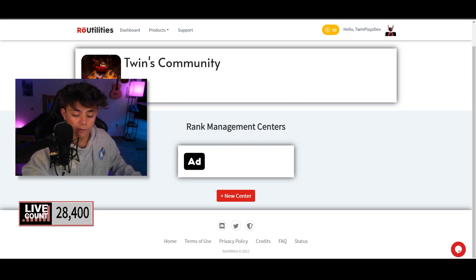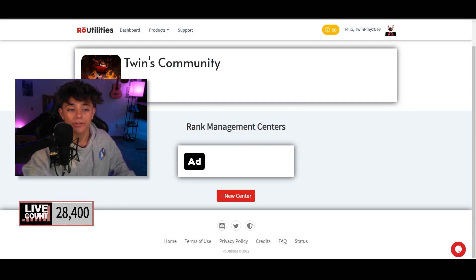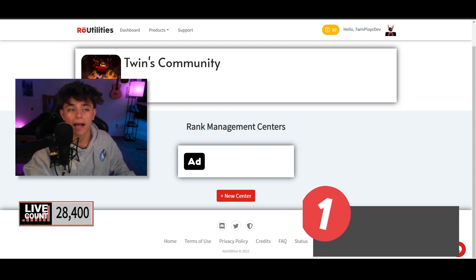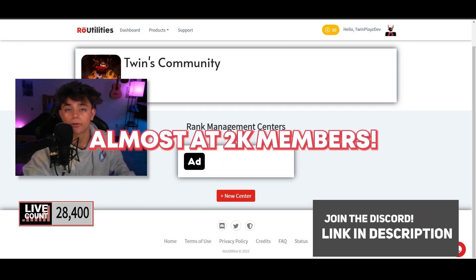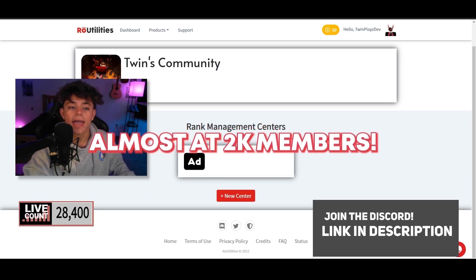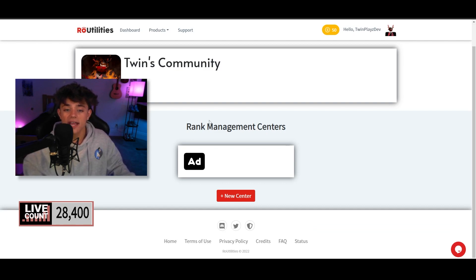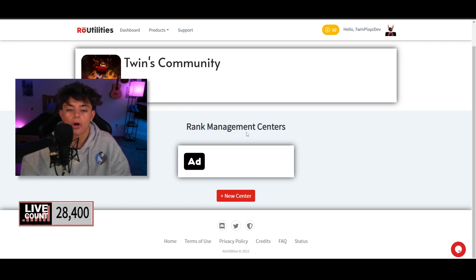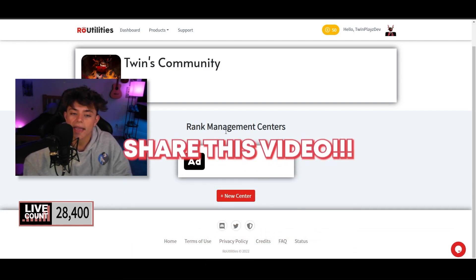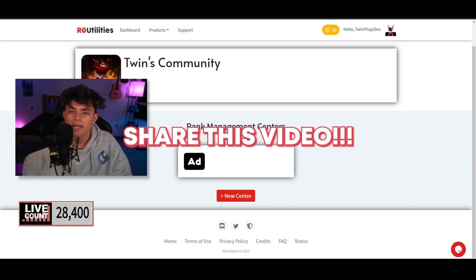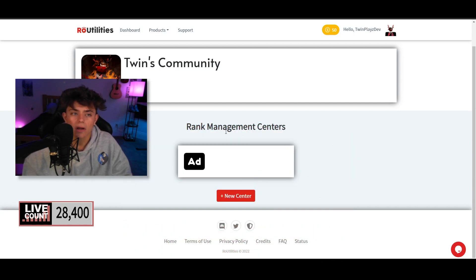I hope you guys understood the last few videos. Now if you haven't watched them, feel free to go watch them because you're definitely going to need them. We talked about how to sign up to Row Utilities and how to get everything configured and ready for you. I actually haven't created a rank management center, so we're actually going to be doing this right away.